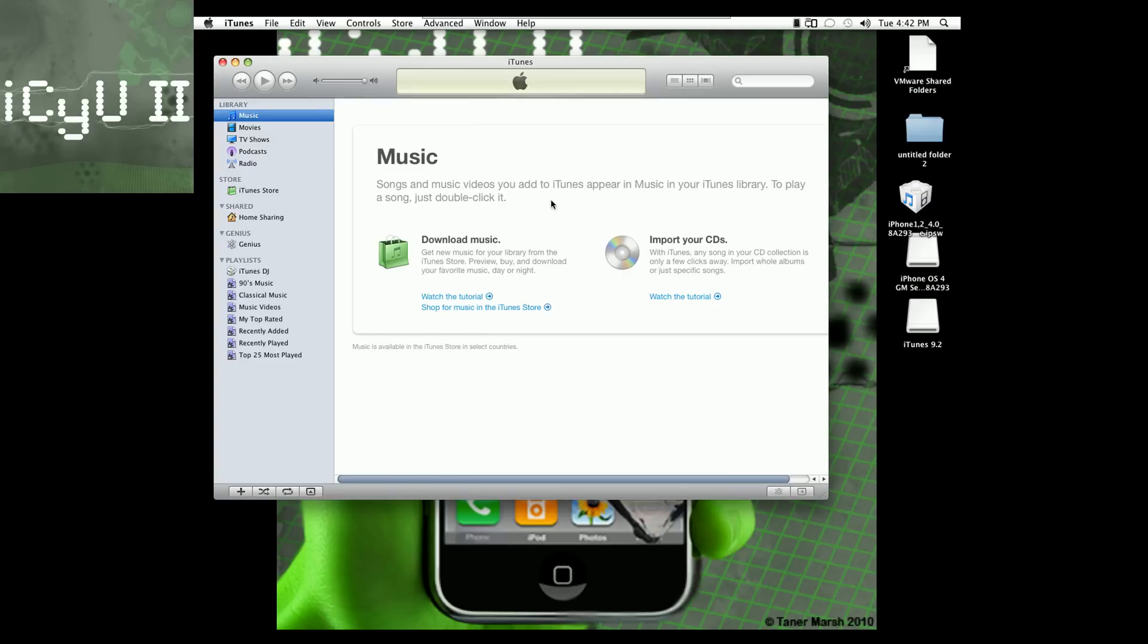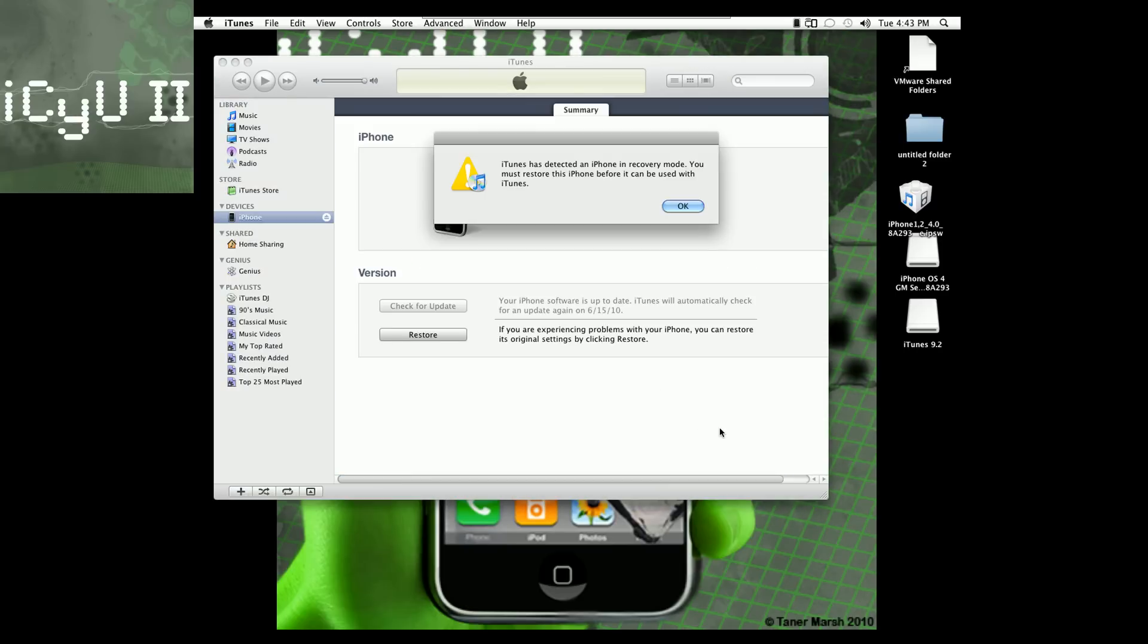So in order to do this, you're going to have to connect your device and put it into recovery mode, meaning you continue holding down the home and the power button. Okay, so now my iPhone is in recovery mode and it says iTunes has detected an iPhone recovery mode. You must restore this iPhone before it can be used with iTunes.